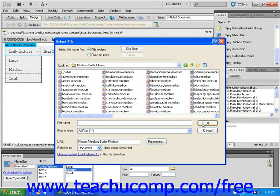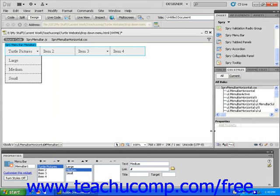You can also edit the font type, colors, and other associated features of your menu by editing the corresponding CSS rules using the CSS panel.